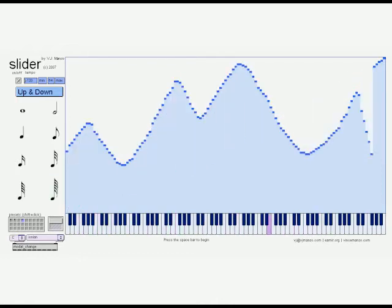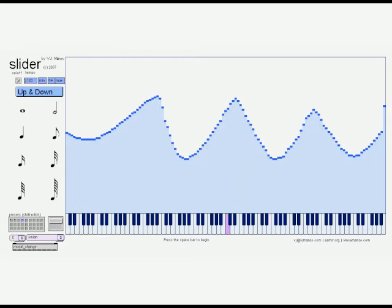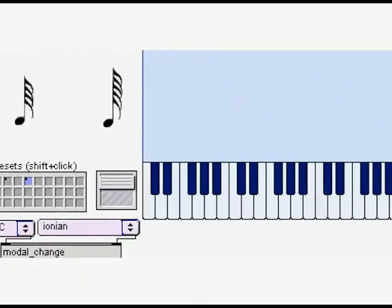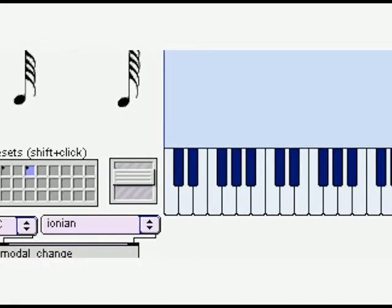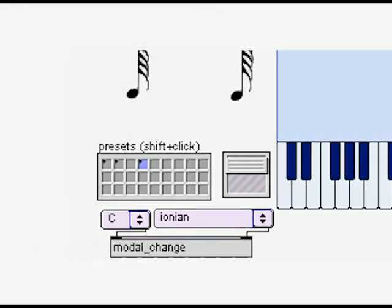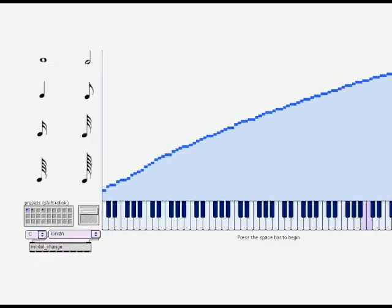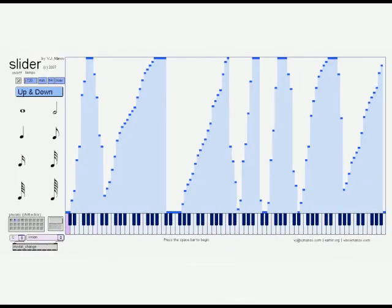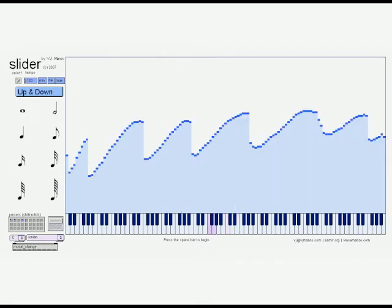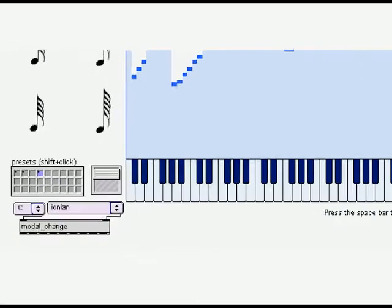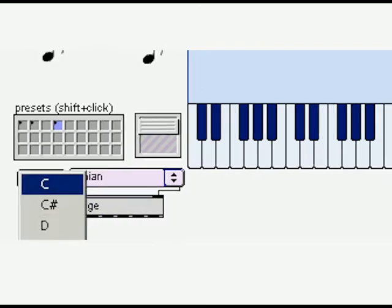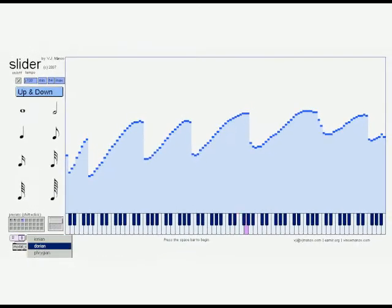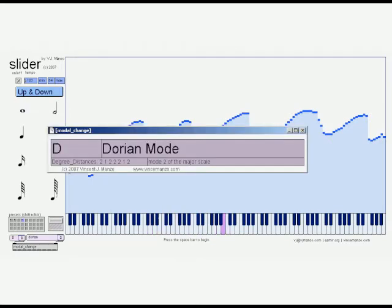The software can be customized to work with the sounds of any type of synthesizer. A volume control is used for use with the internal synthesizer. User-made patterns can be stored and recalled with ease. By default, the Slider software will filter all notes to the seven pitch classes of the C major scale. The tonic and mode can be changed at any time by selecting from one of the 11 pitch classes, or one of the 28 diatonic modes, at the bottom left of the screen.